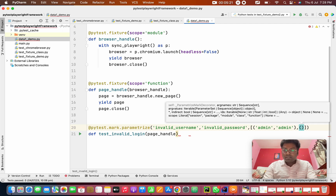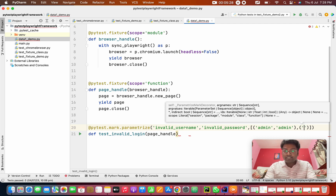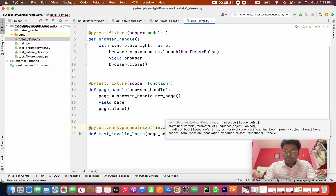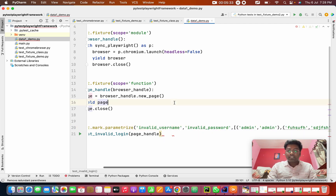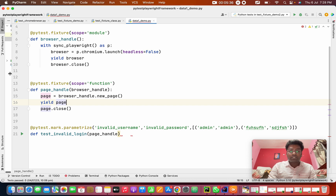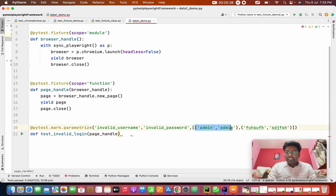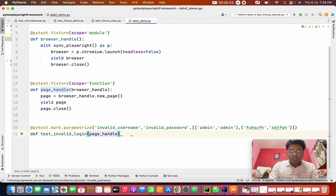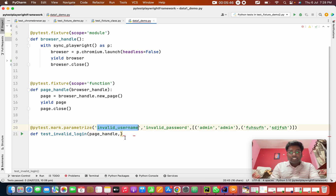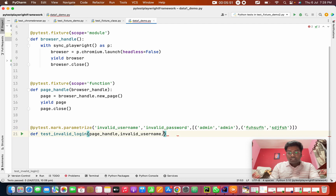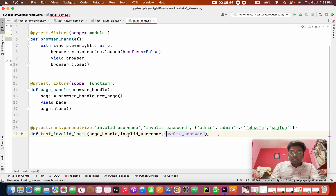Then a comma, and I'm going to give another value — some small invalid values, just some dummy things. So what are the things I provided? I provided two values — this one is invalid and this one is also invalid wrong test data. In the test function, I want to pass these keys: invalid_username, comma, invalid_password. So page_handle is for creating a page and these two are the data.